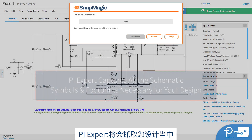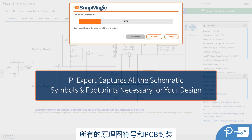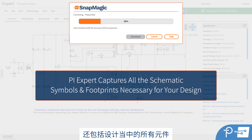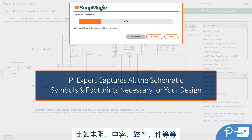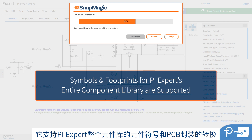PI Expert will capture all the schematic symbols and footprints necessary for your design. This includes not just Power Integrations components, but all the components in your design — resistors, capacitors, magnetics, etc. Symbols and footprints for PI Expert's entire component library are supported.